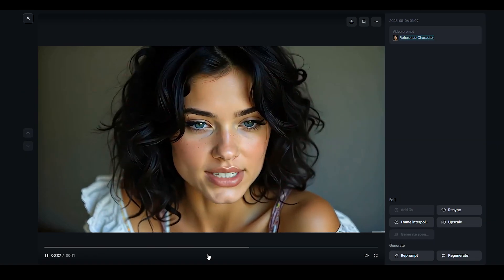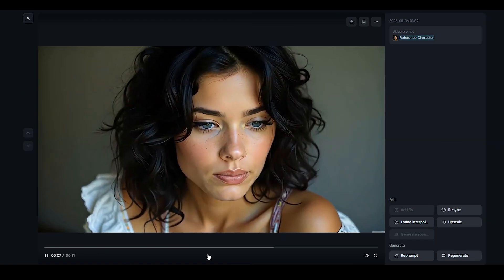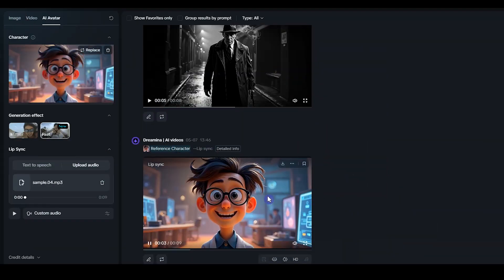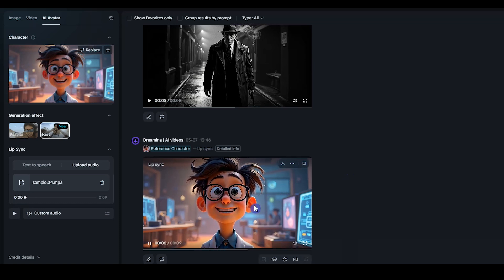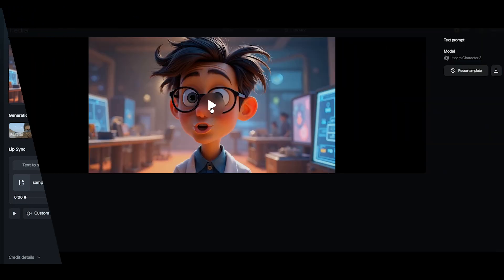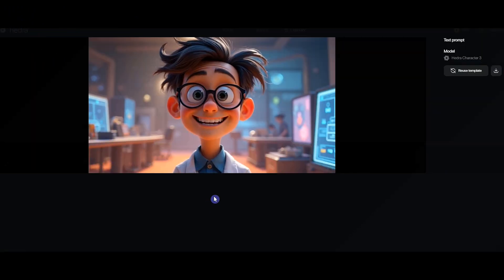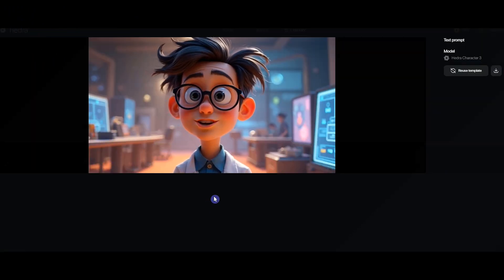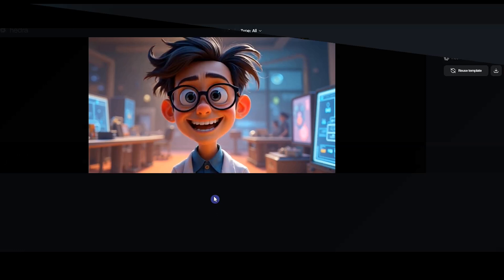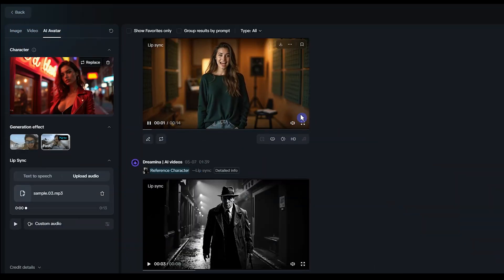If you want to make your videos talk, Hedra AI and Dramina AI are tools promising effortless lip-syncing. But are both really good at creating lip-sync videos, or does only one of them pass the real test?